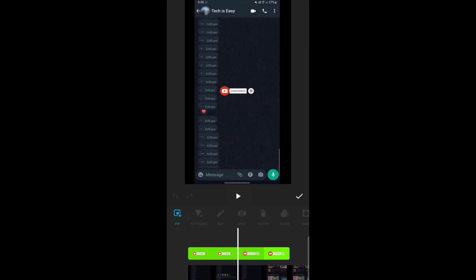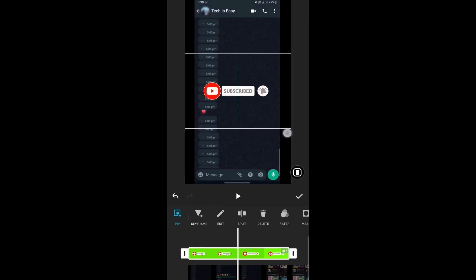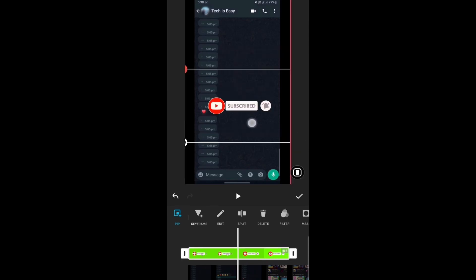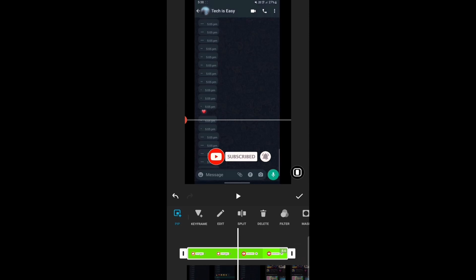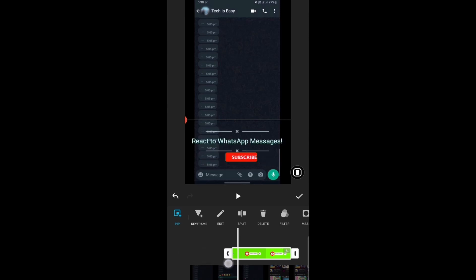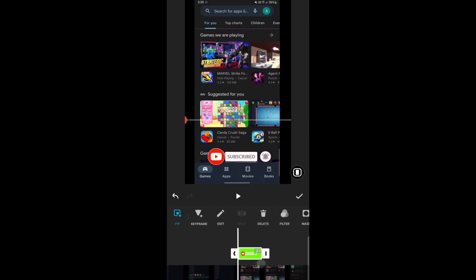Now to resize it or change the position, you've just got to select it. And now I can make it bigger or I can put it at the bottom of the screen. And then using this bar at the bottom, I can decide which part of the video I want to play this at. You can do that by just moving the two ends like this. So this is basically how it works, and if this video helped you, don't forget to hit that subscribe button.